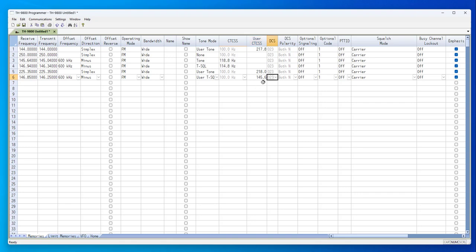So, if you type something into user CTCSS that is a standard value, the program will convert it to standard value. And when you read back from the radio, tone mode will be set to tone squelch, and CTCSS will appear in the CTCSS column. But you can enter it that way if you want.